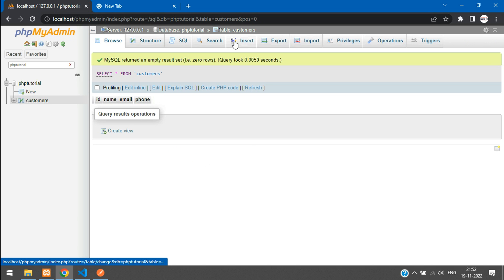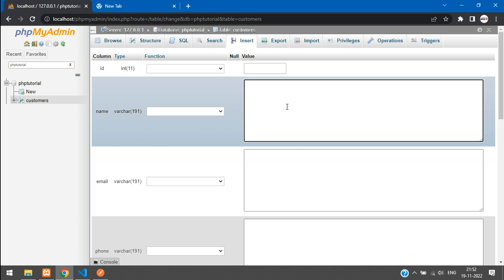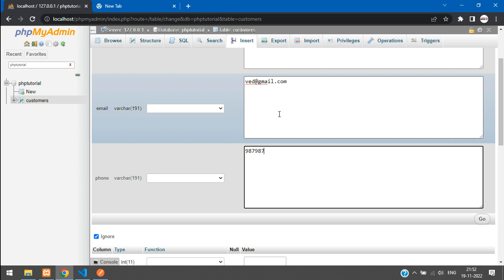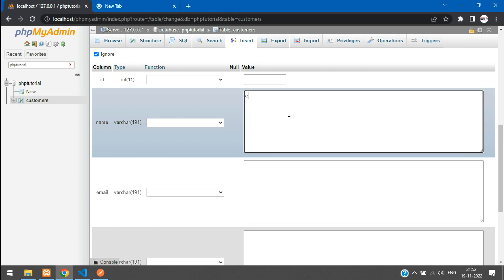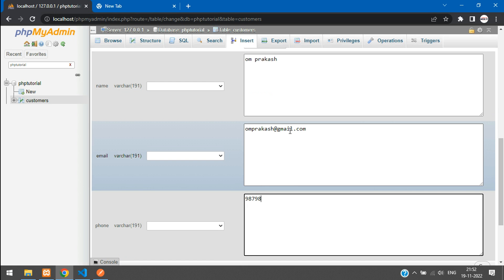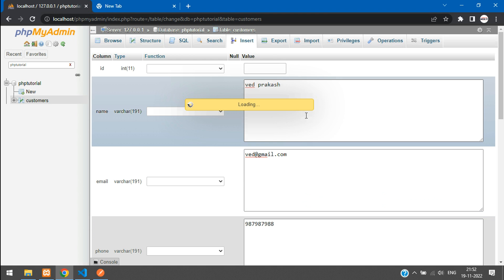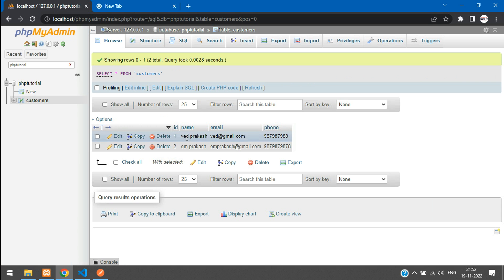Let me insert two dummy records. Go to the Insert option on the customer table and add: Prakash with a gmail.com email and a phone number. Second record: omprakash with an omprakash gmail.com email and a phone number. Insert these records — you'll see two records inserted.